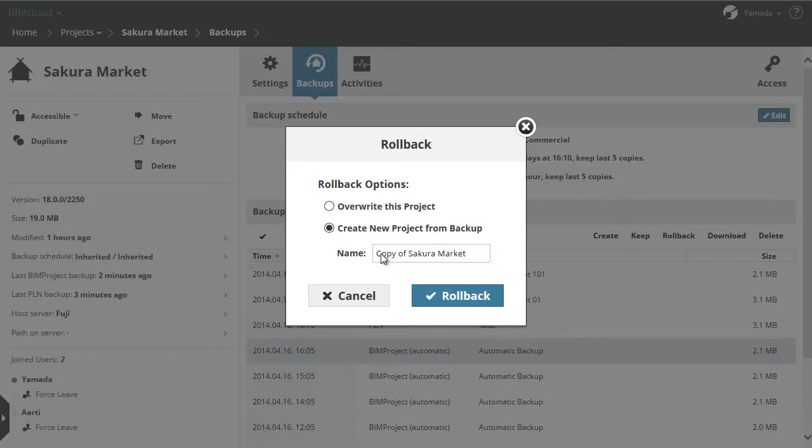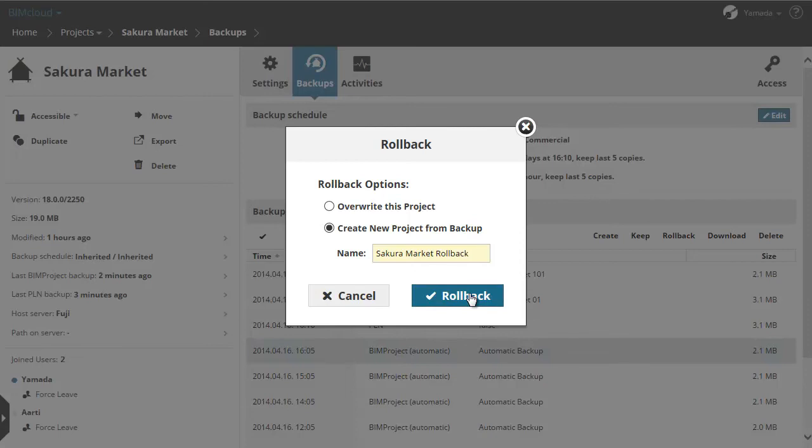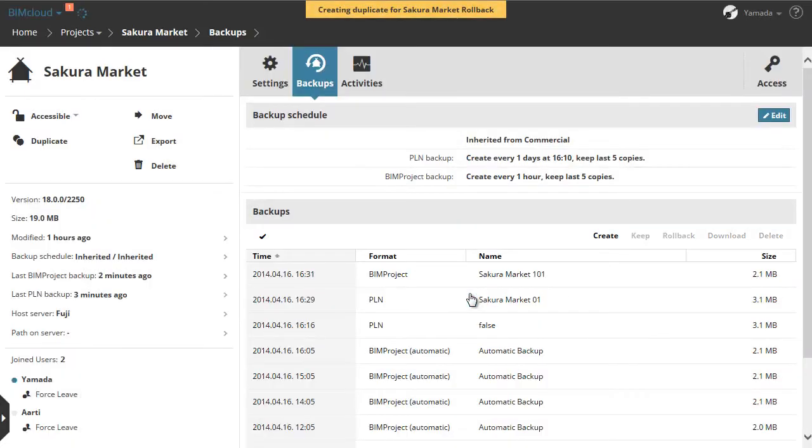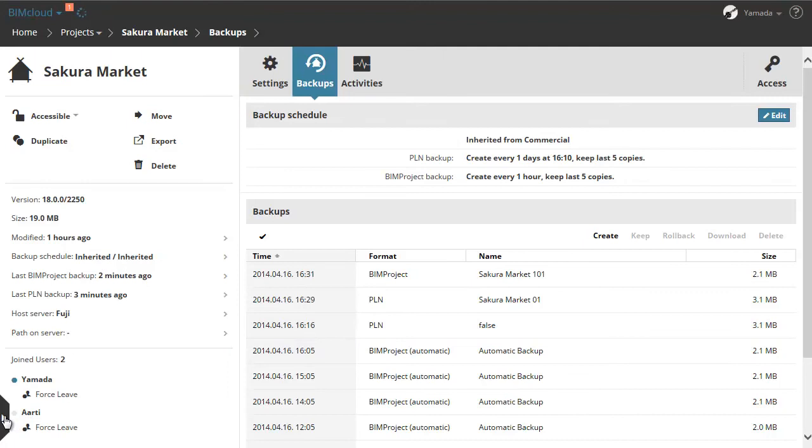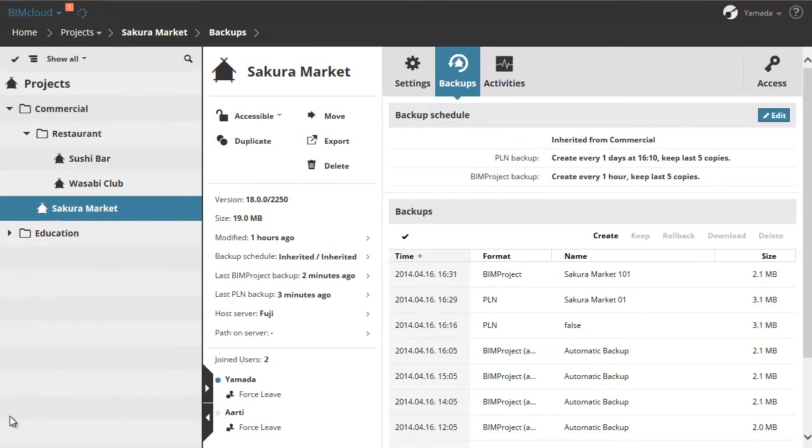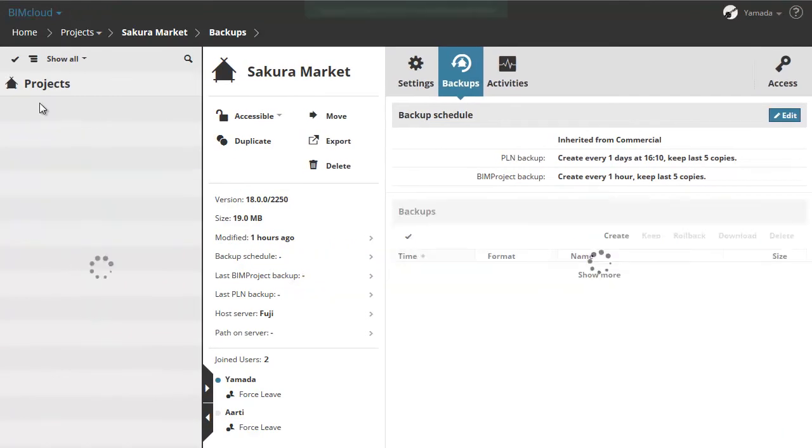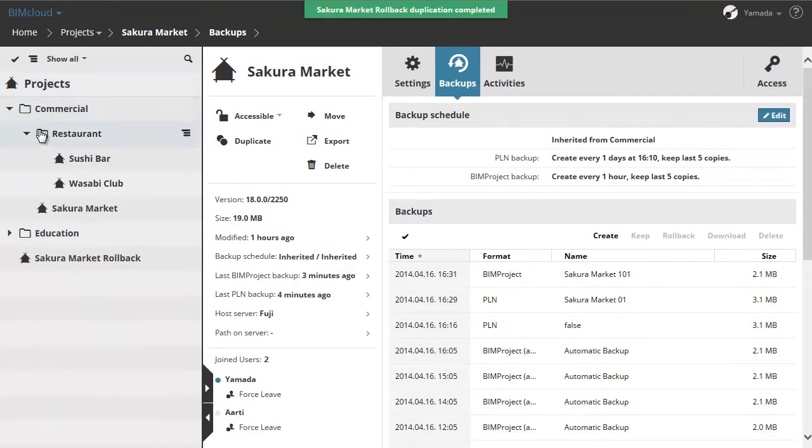Let's keep our BIM project now, so choose the second option, enter the name and click the rollback option. You can see the status of the background job in the orange box. This box will be green when the rollback is completed.